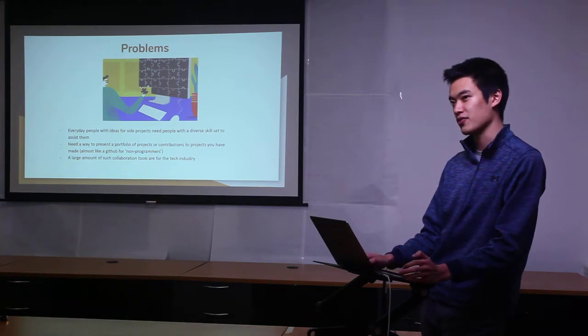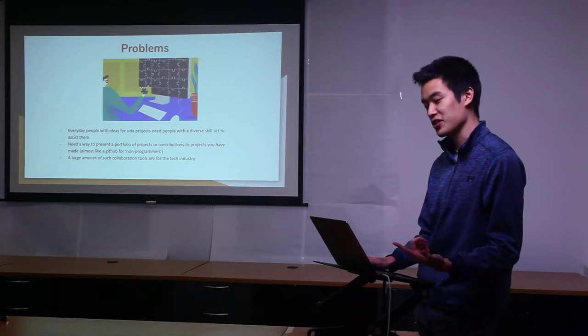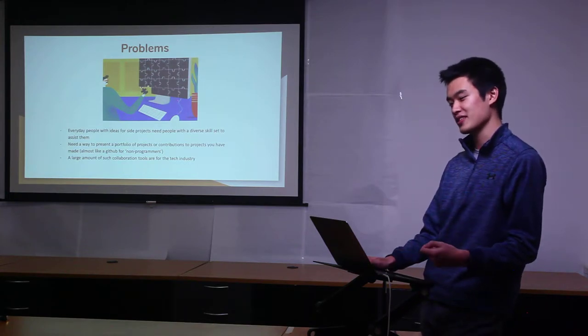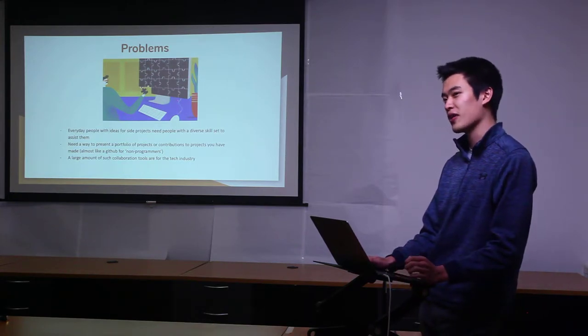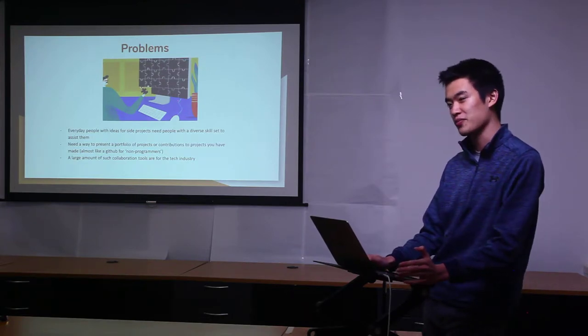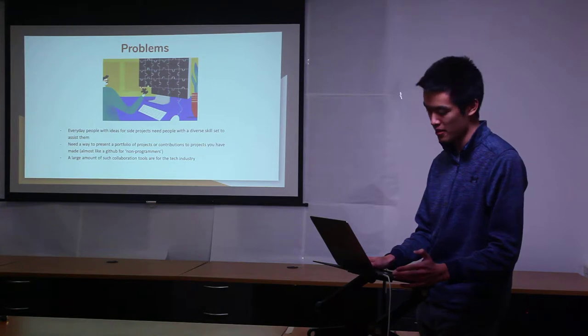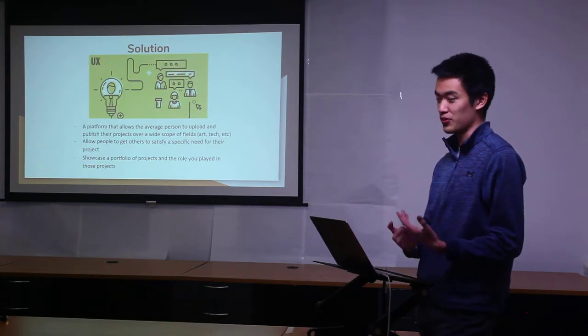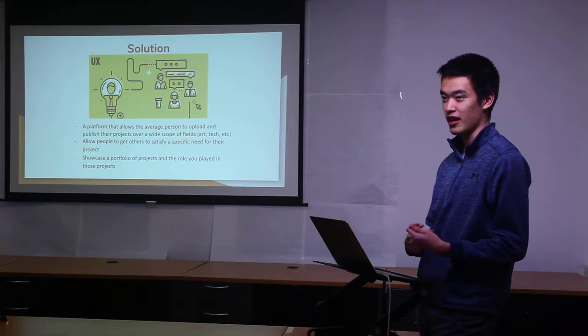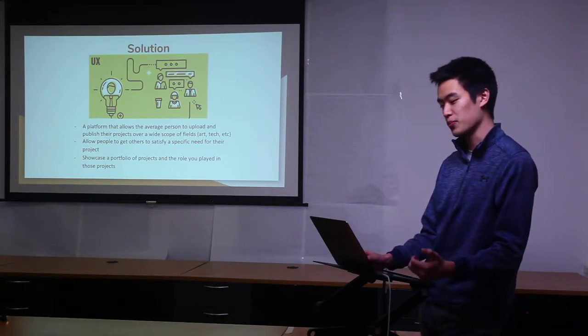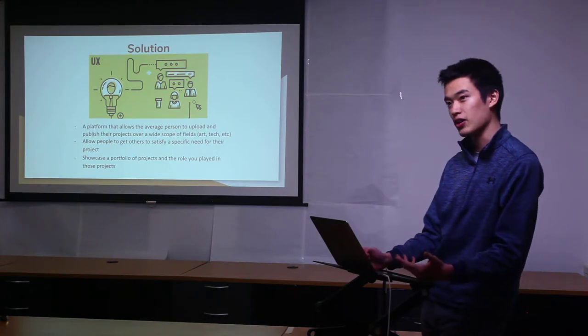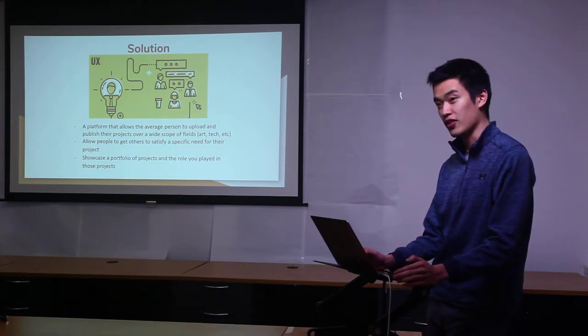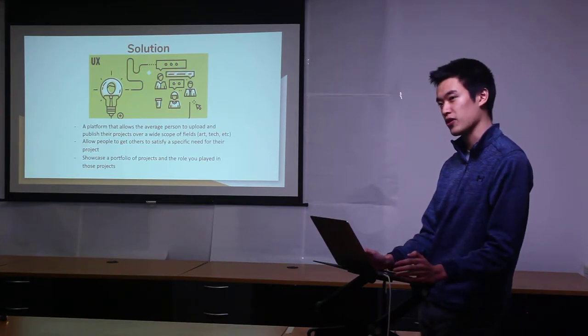The reason why it's called Jigsaw is because it goes to the analogy of you have one piece of the puzzle and you need a lot of other people to make that project become a reality. My solution was to build a platform that allows the average person to upload and publish their projects over a wide scope of fields like art, tech, video, writing.